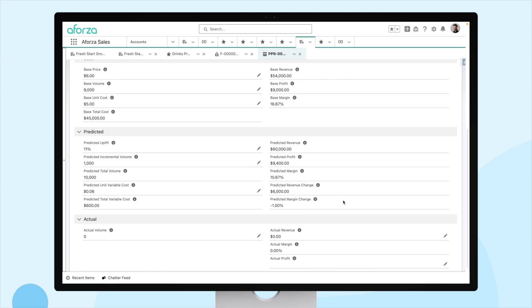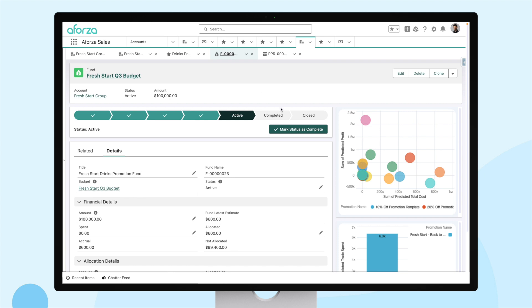Now, of course, we've planned this and we have a predicted cost, but this needs to come from somewhere. So, we model that in a fund. Again, Aforza has already saved us time here. We can see that the allocated section in the financial details portion of this page has been updated with the predicted trade spend for our promotion. So, this fund page would usually have multiple promotions associated with it. In our case, for simplicity, we're just using the one promotion, so the numbers are easy to follow. These funds are also flexible. They're associated to budgets. So, in our case, we're looking at the Fresh Start Q3 budget that this fund pulls from.